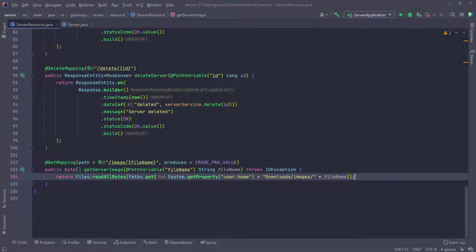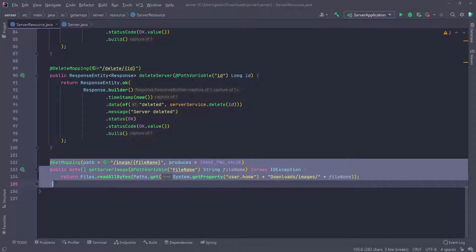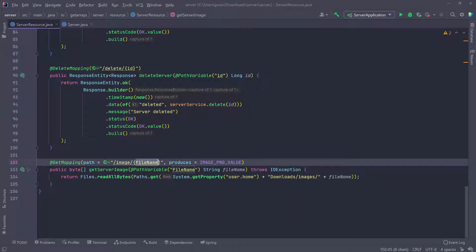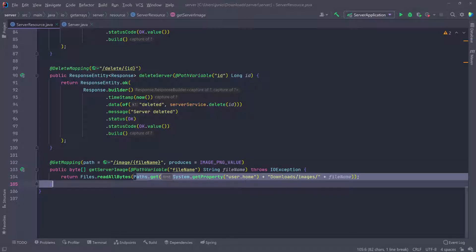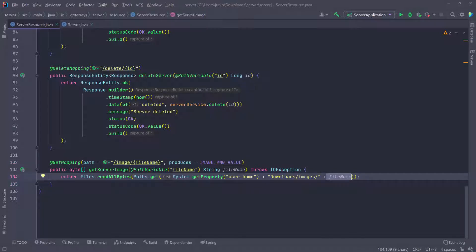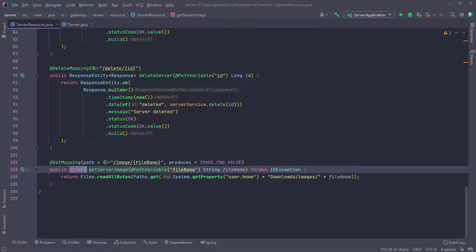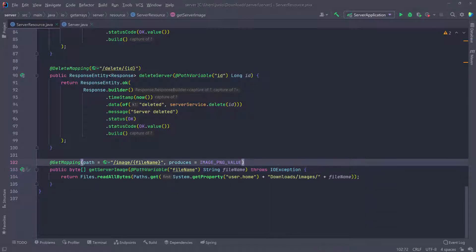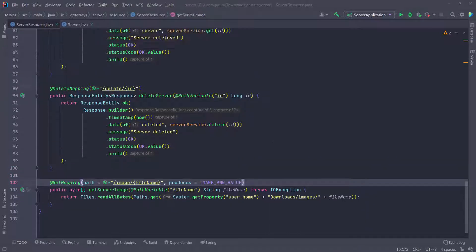When we set the image URL on the servers, the browser is going to send a GET request by default when loading it, and that GET request will be intercepted by this method. The request will contain the file name — something like localhost:8080/image/server1.png. So we grab server1.png, go inside that folder, read the bytes from the file, and return them, which returns the image itself. That's pretty much everything we have to do in the controller.